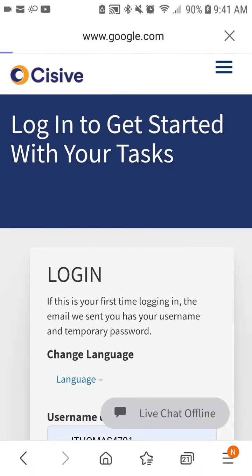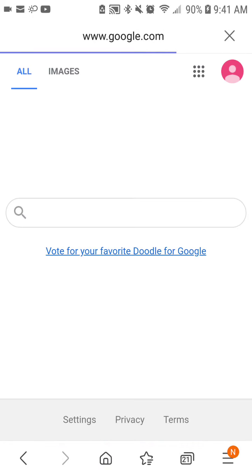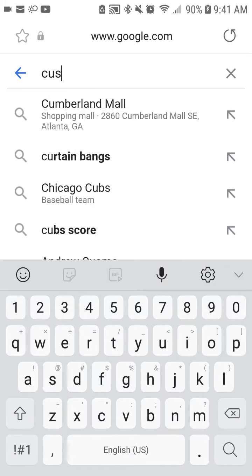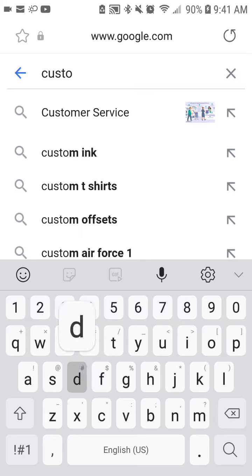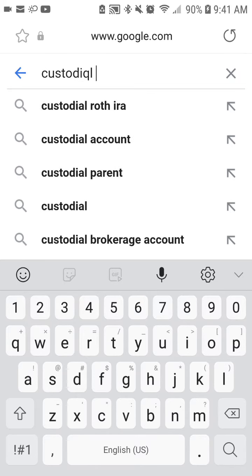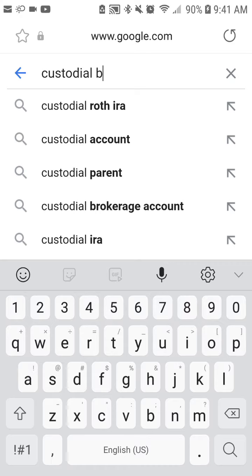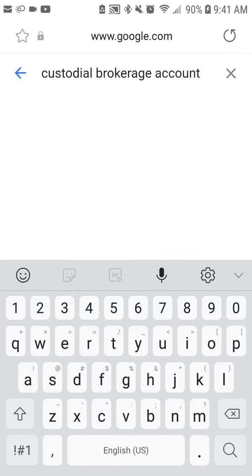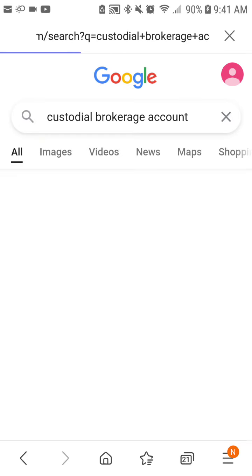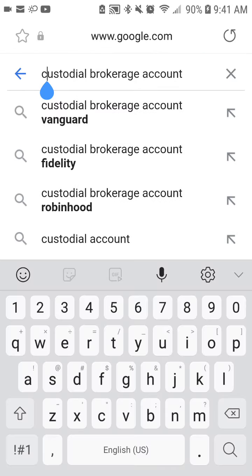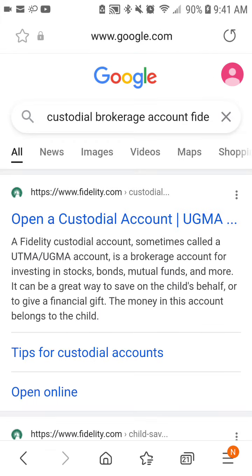I'm going to show you guys how to open up your Fidelity custodial brokerage account. This is how I did it. I already have an account with Fidelity, so it's a little bit easier.